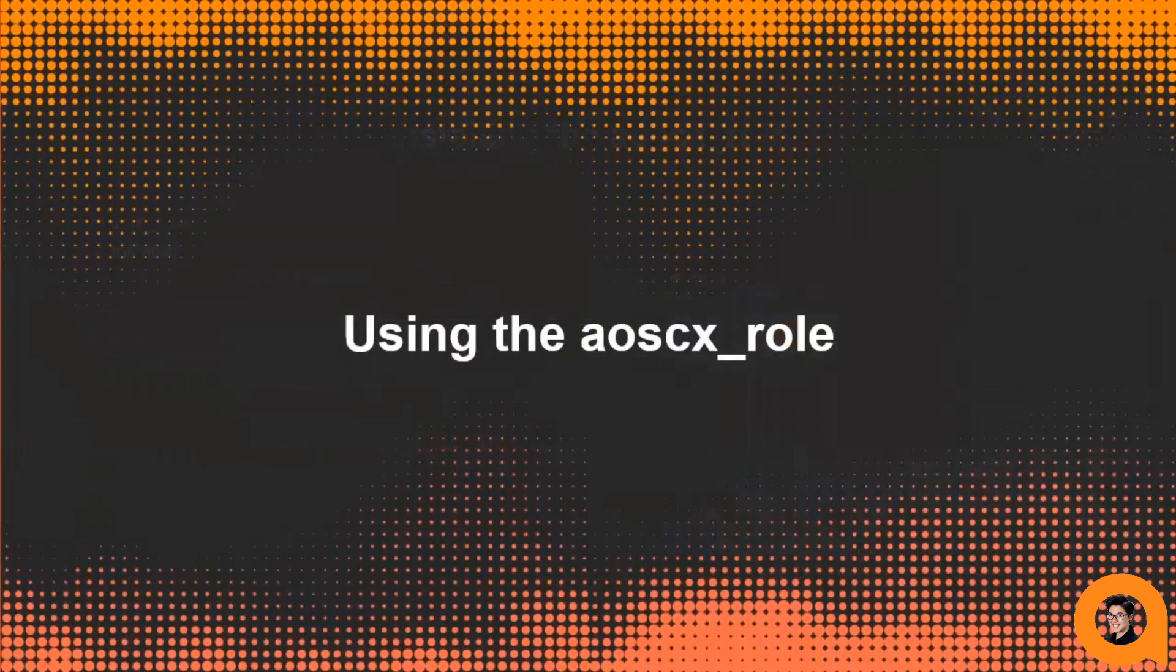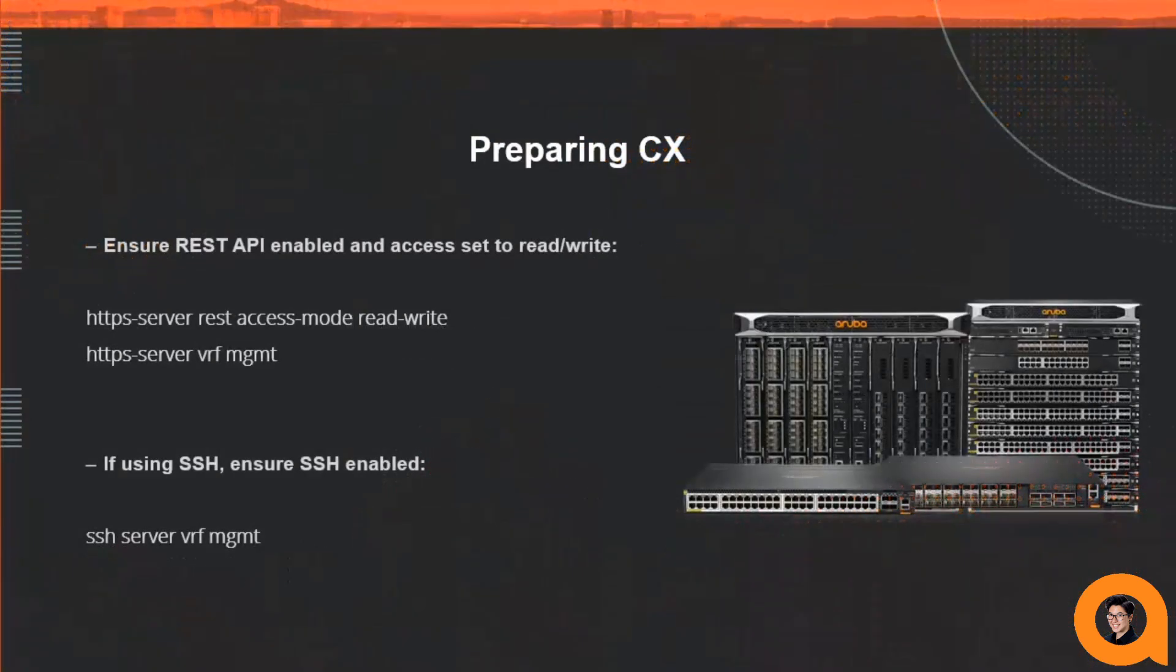Once the AOSCX role is installed, using the modules in the role is simple. Since our modules use REST API, you have to ensure that REST is enabled on your CX device and that the REST access is set to read-write. Make sure whatever VRF you're intending to use Ansible on has REST enabled. Same goes for SSH. If you're planning on using our SSH modules, make sure the SSH server is enabled on the VRF.